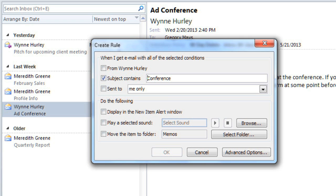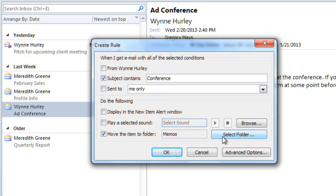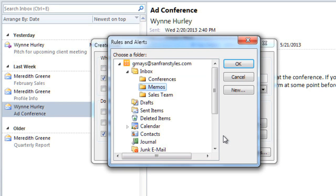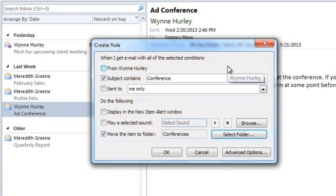Then you can select one or more actions that you want Outlook to perform. I want to move the messages into my Conferences folder. You may have to expand your inbox to find the folder that you're looking for. Then select it, and click OK.